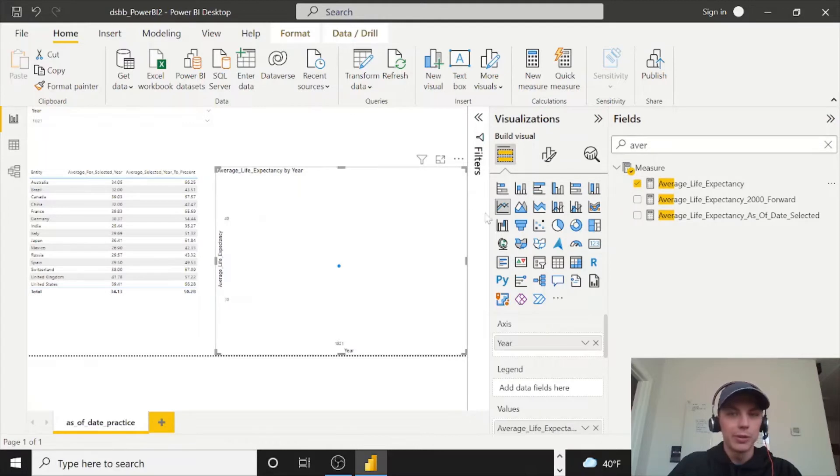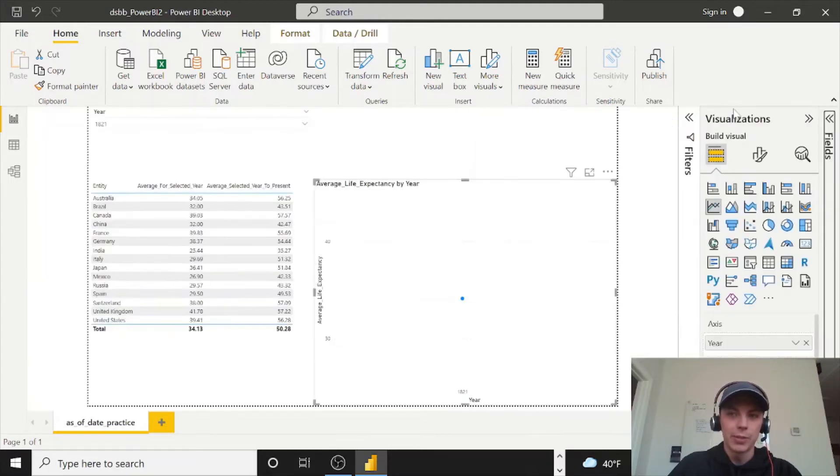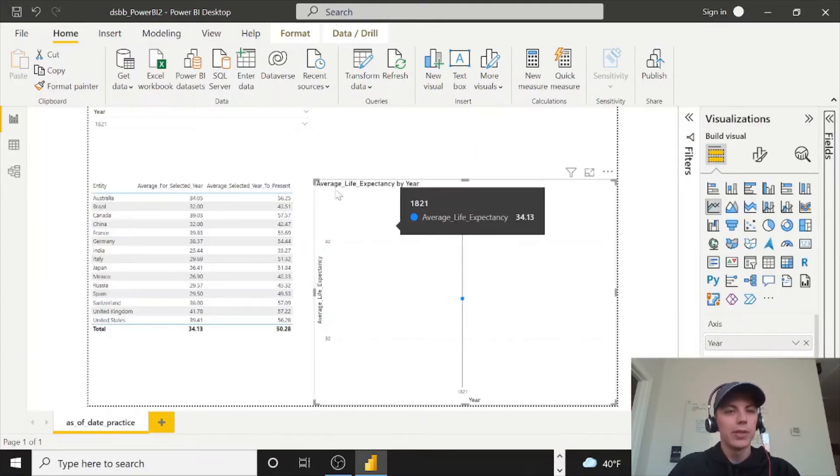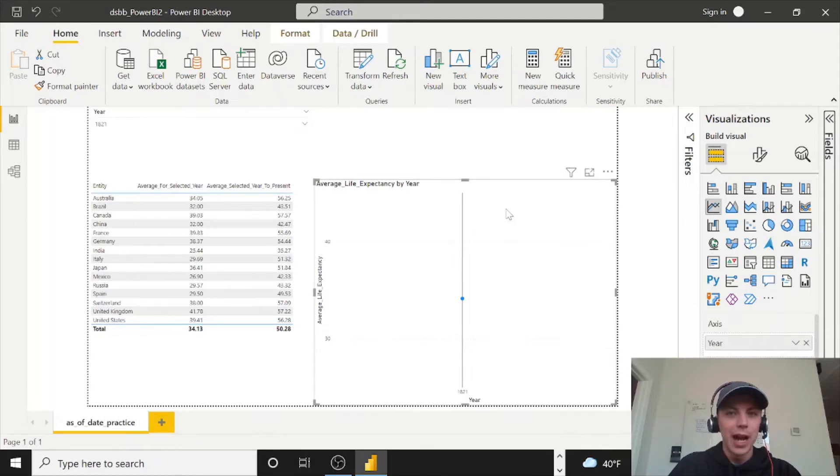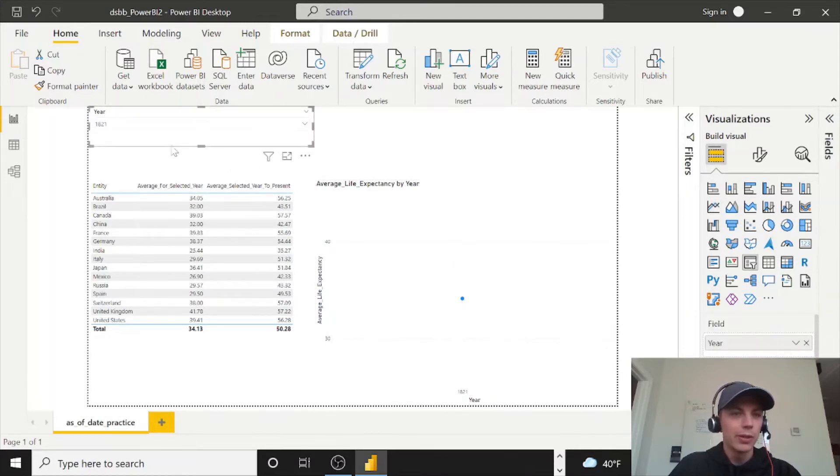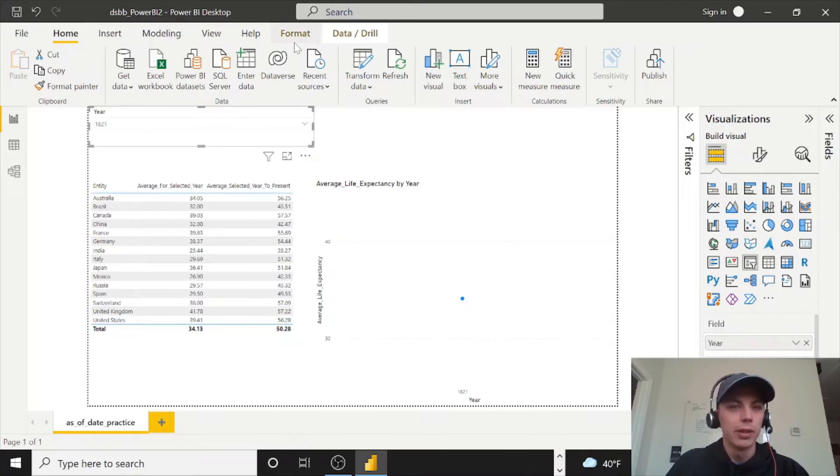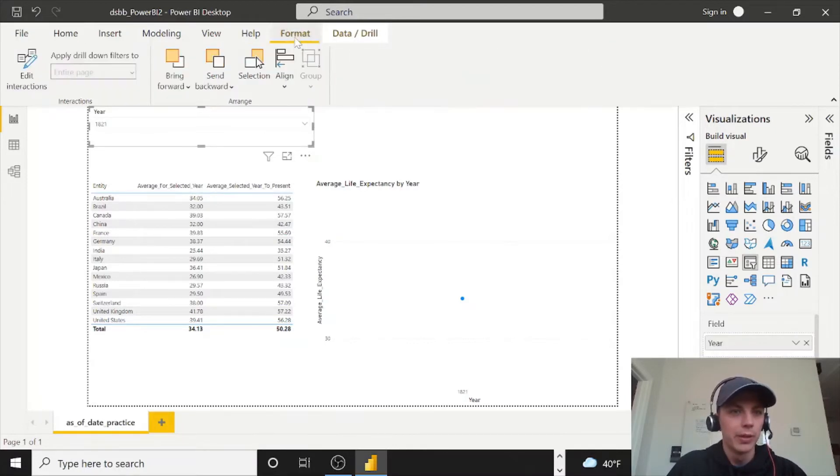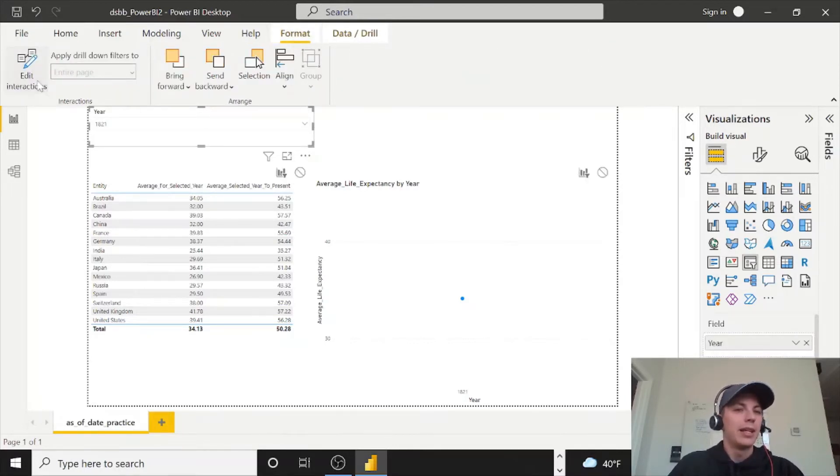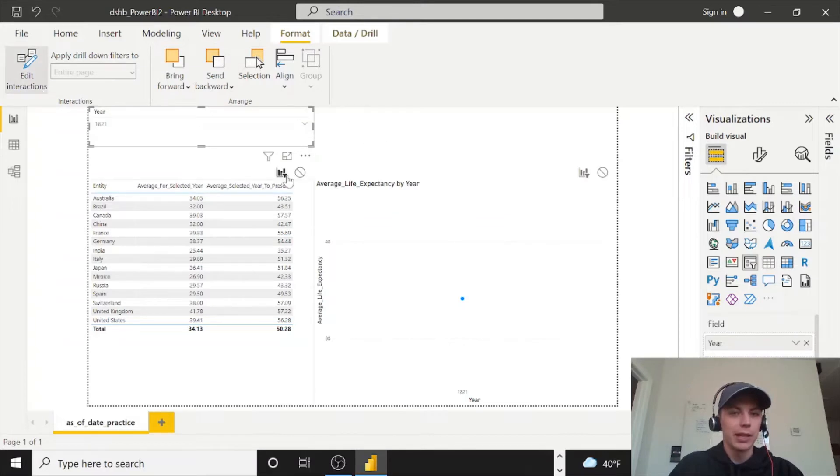And OK, it's only going to show you one year. Right. So that's a problem. And I mentioned we can use this edit interactions. So if you select your year slicer and then go to I have to remember where this is now format, edit interactions, you'll see these little icons pop up top right corner of the visuals.